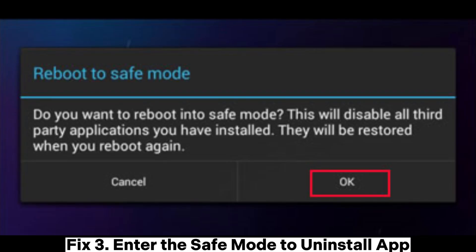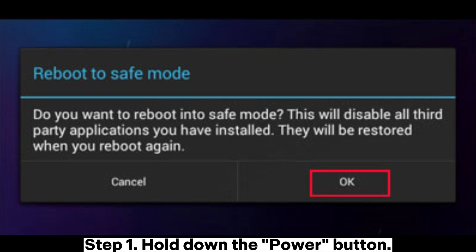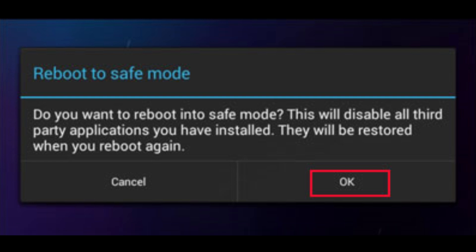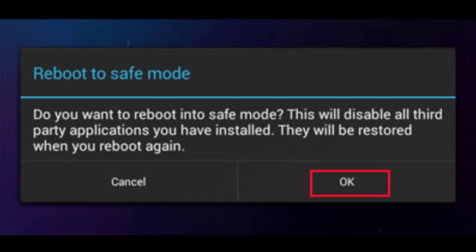Fix 3: Enter safe mode to uninstall apps. Step 1: Hold down the power button. Step 2: Tap and hold 'Power off' until you see the option to reboot into safe mode. Step 3: Once in safe mode, go to Settings > Apps and uninstall any recently installed or suspicious apps.